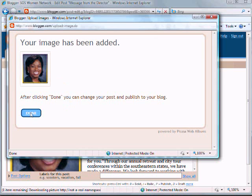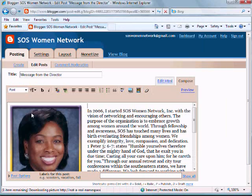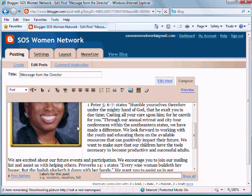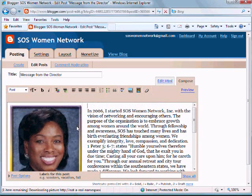Your image has been added and click on Done. Now your image has been added to your post.